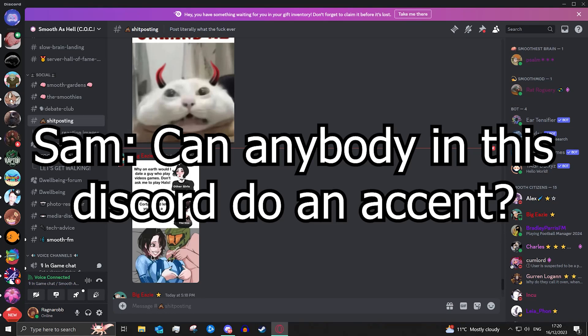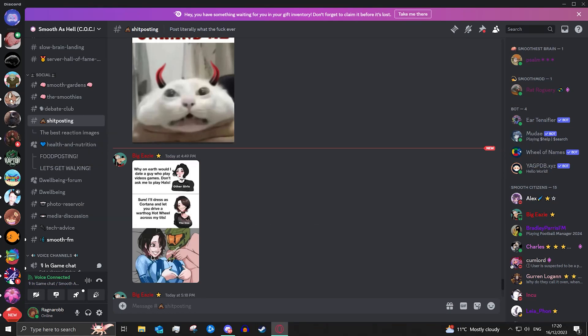Can anybody in this Discord actually do an accent? BACON! Any accent ever? Other than your own?